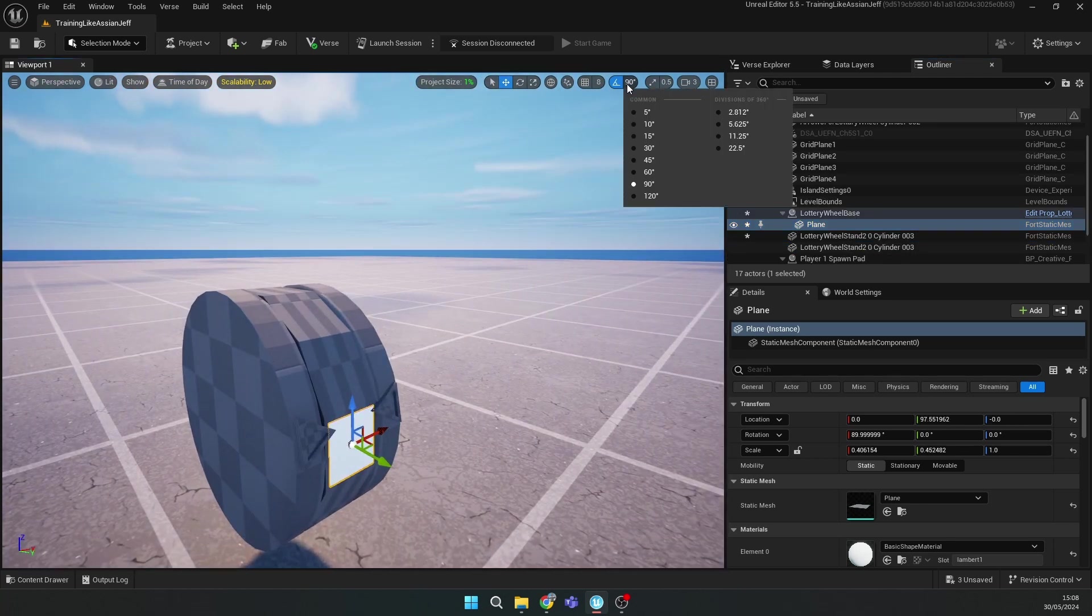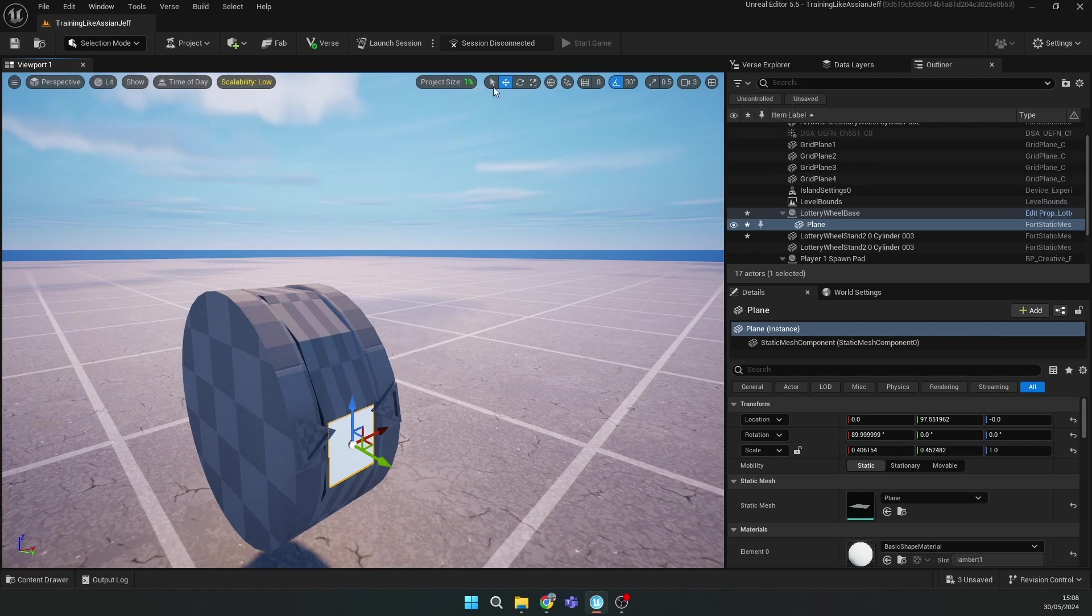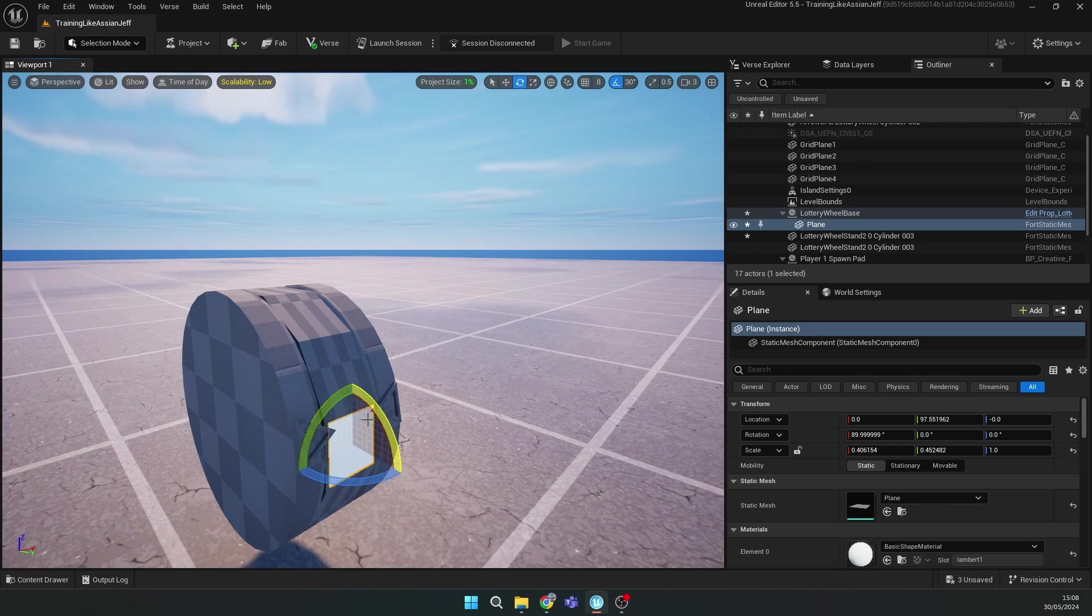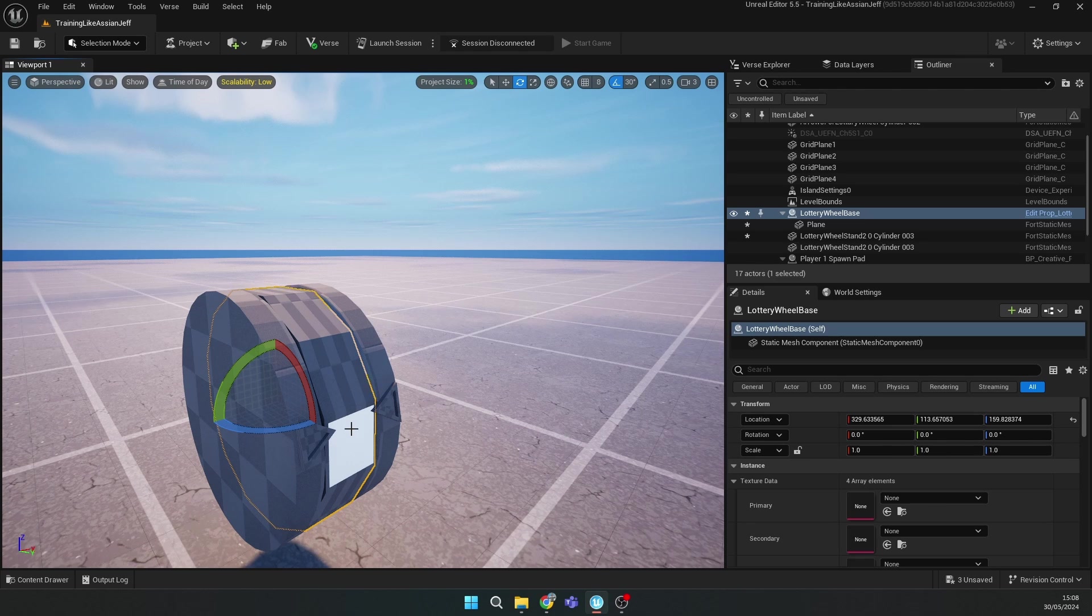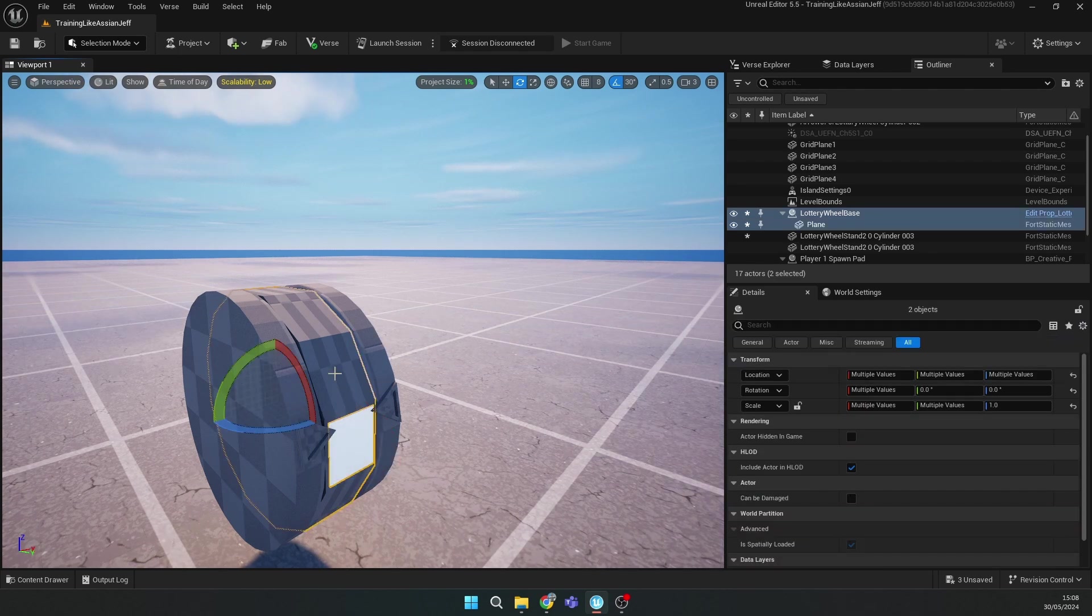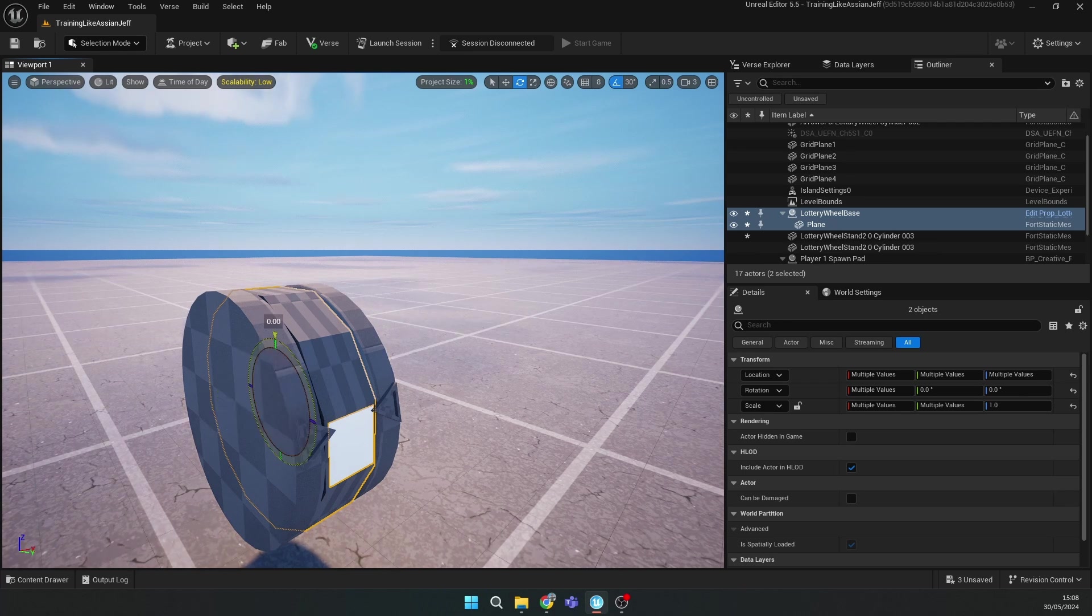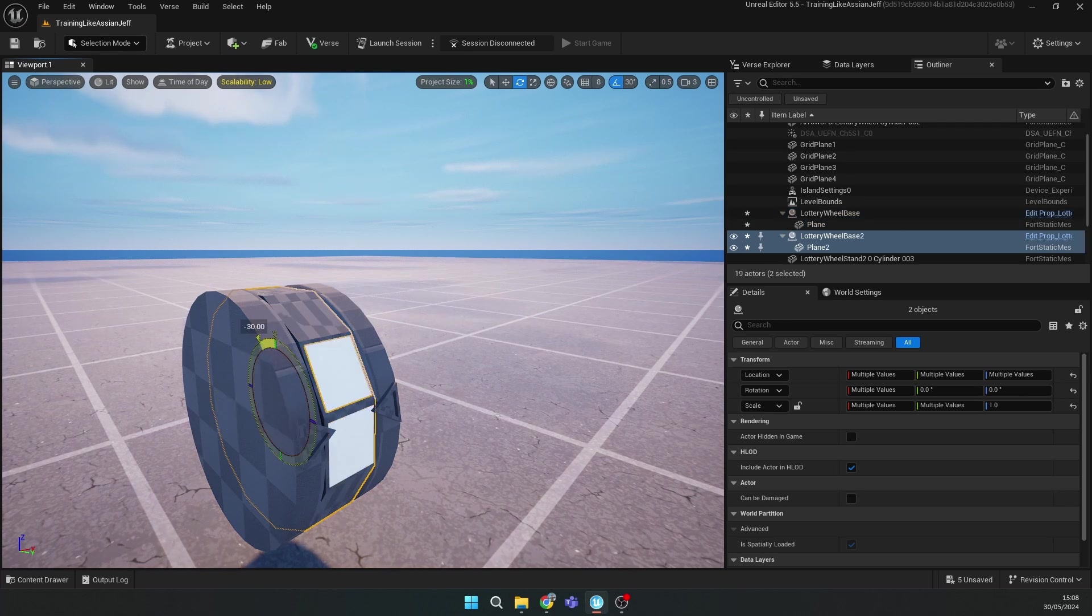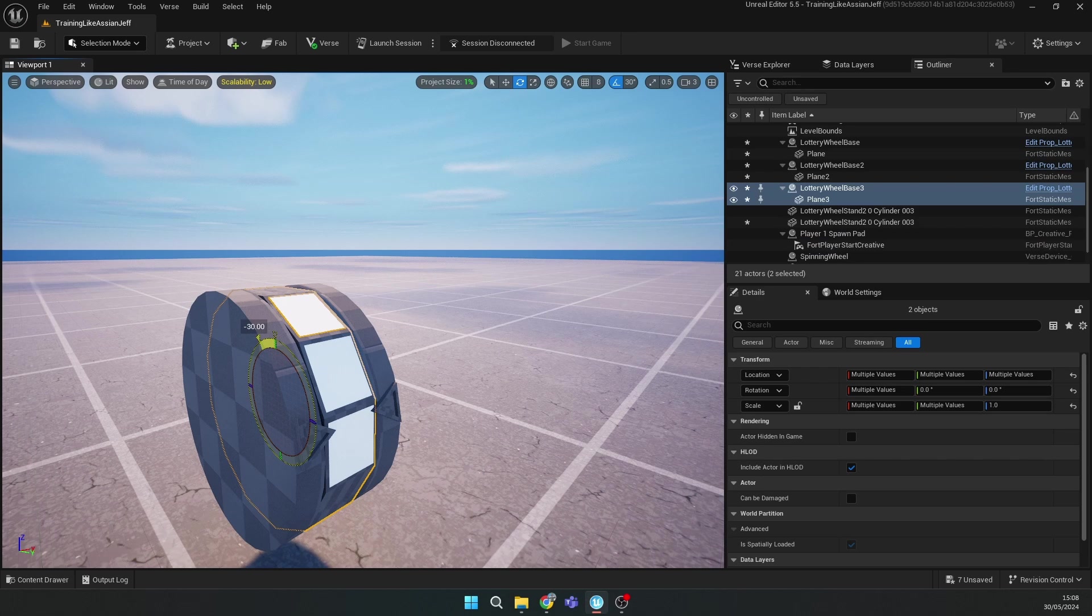Change the angle to 30 and hold Ctrl, select the plane and lottery wheel base. Hold Alt on your keyboard and move it 30 degrees to create copies around the circle.